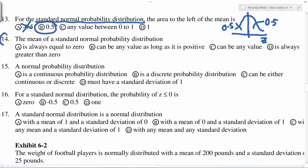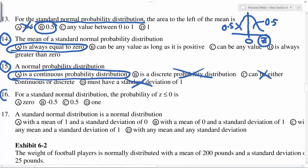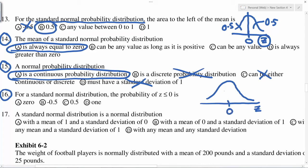For a standard normal probability distribution, the mean (z-mean) is always 0, so A is the correct answer. A normal probability distribution is a continuous probability distribution. For the standard normal distribution, the probability of z less than or equal to 0 — the same concept in a slightly different format — means the area to the left of z equals 0, which is always 50% or 0.5.